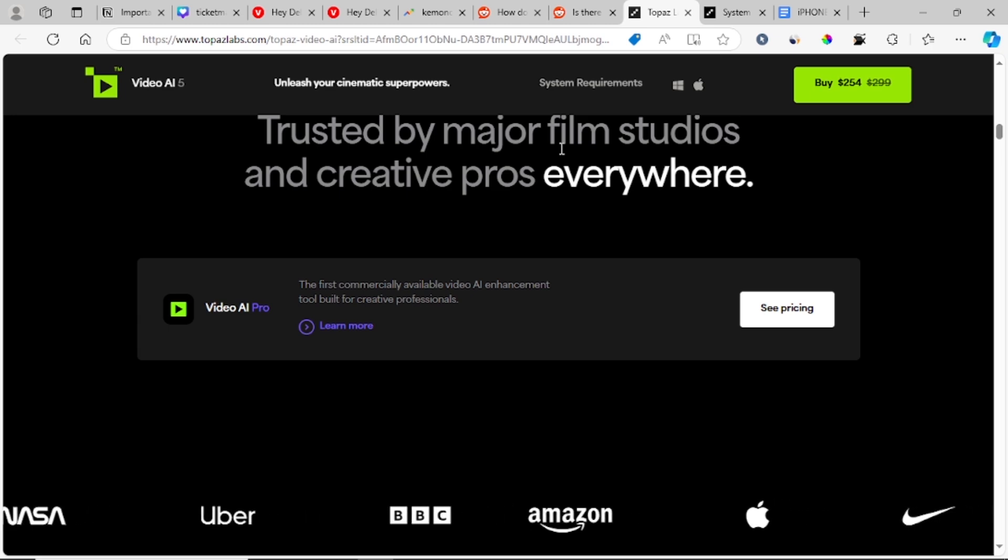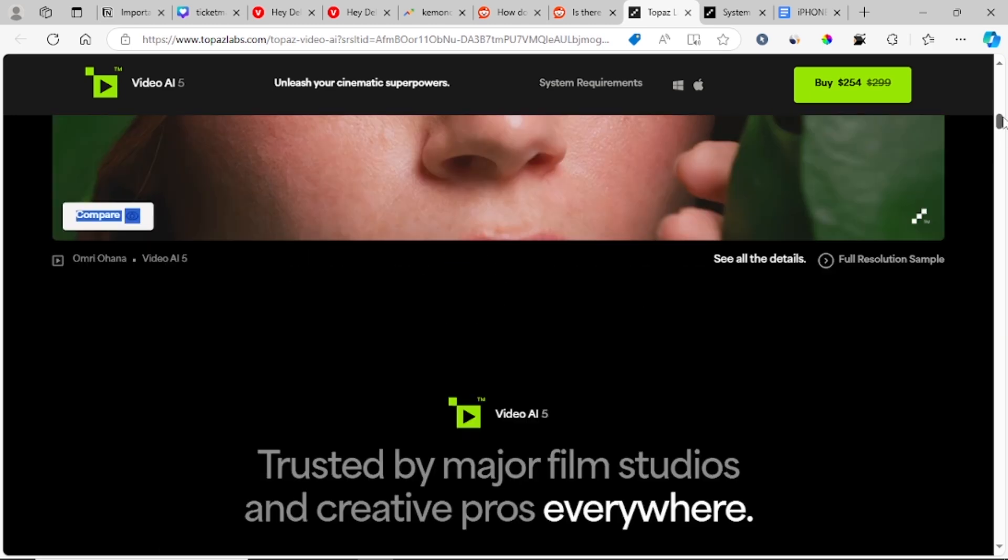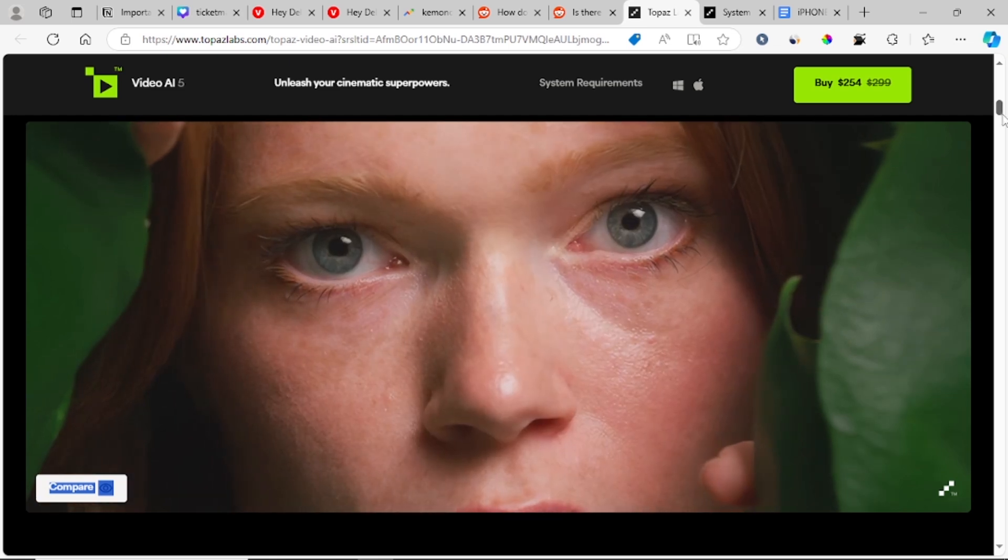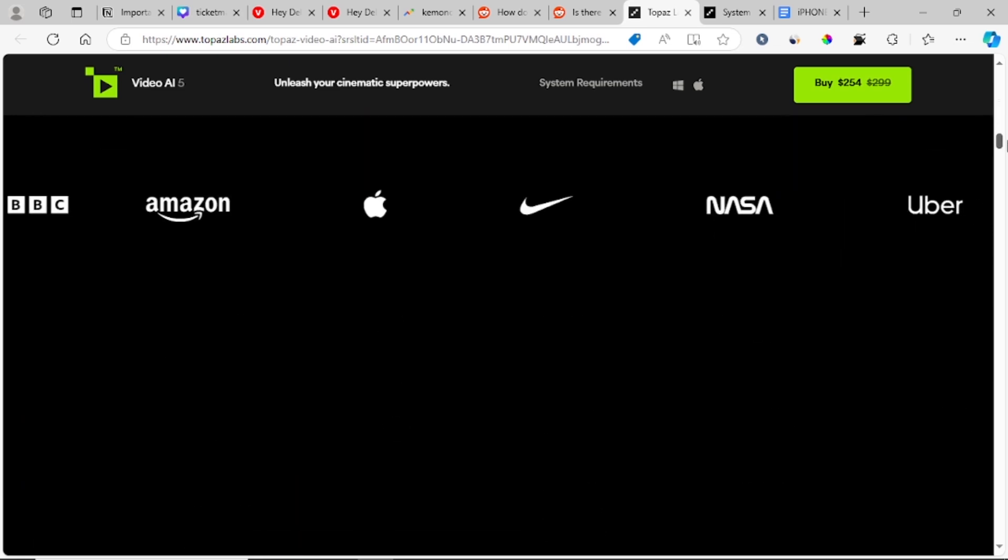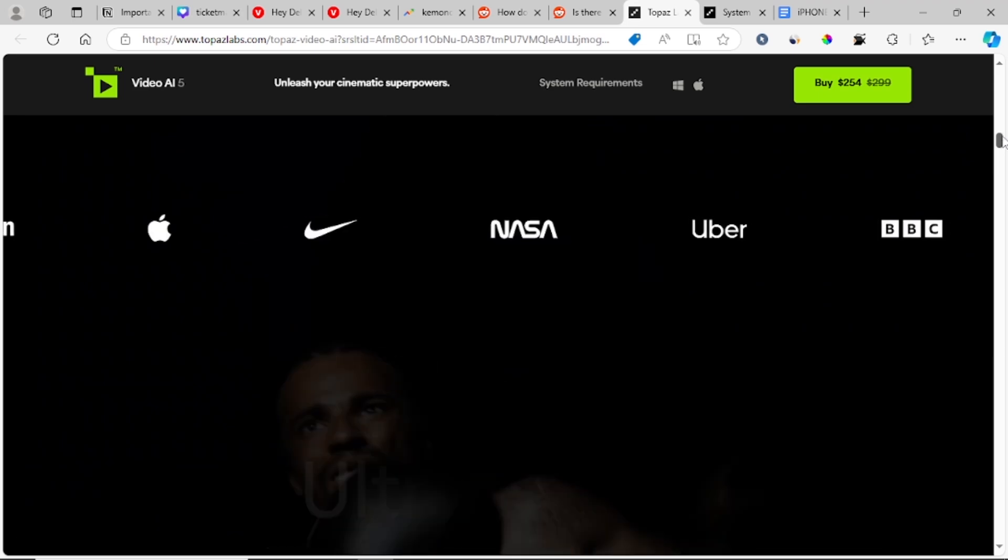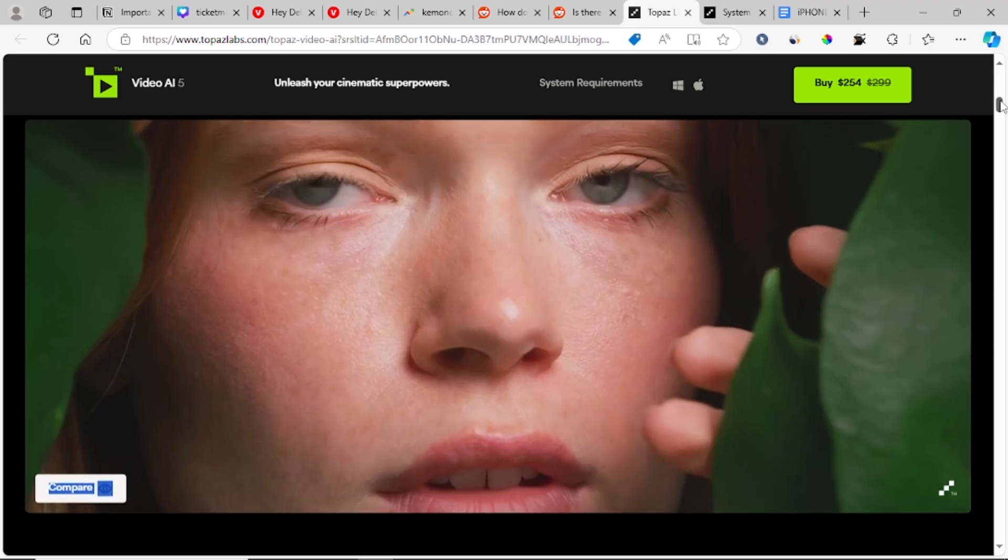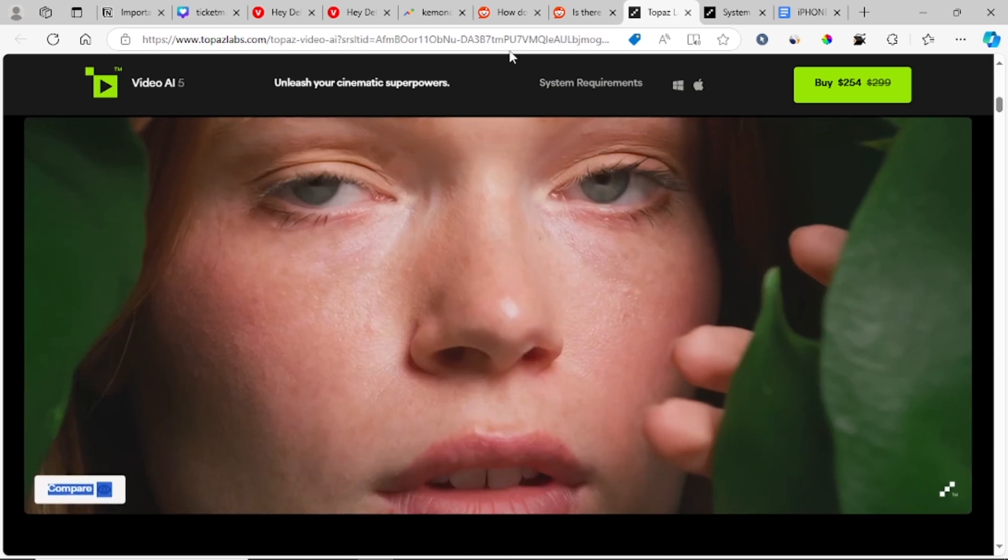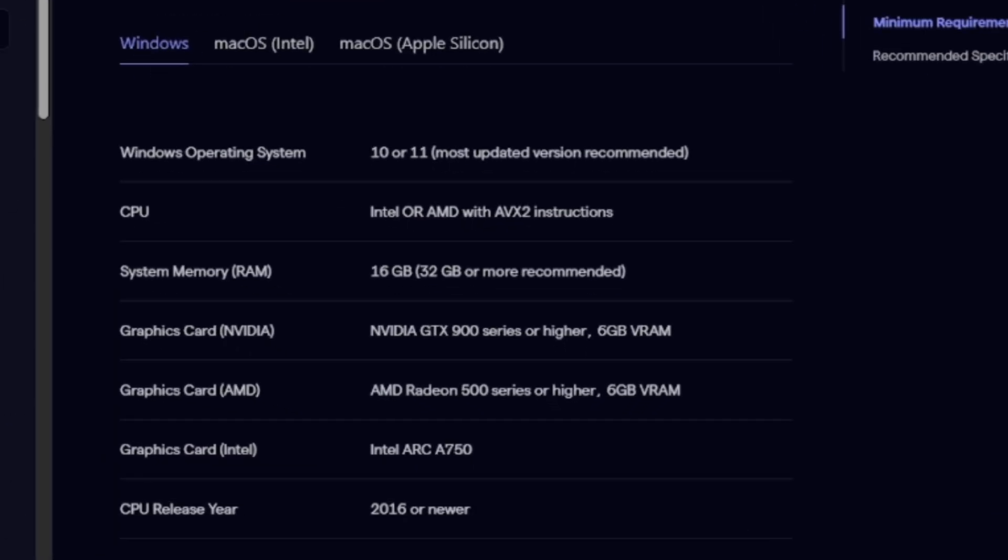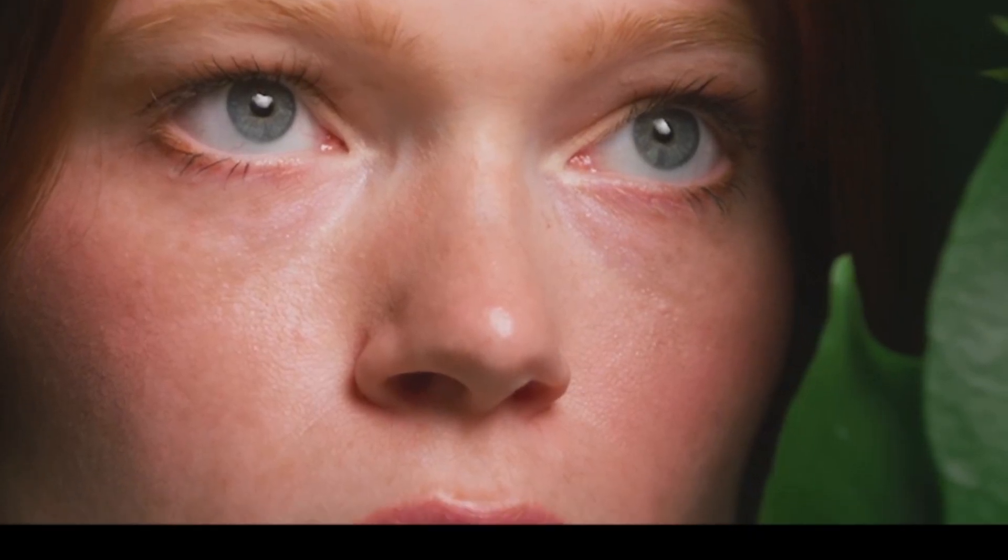So Topaz Video AI is running very slowly on your PC? I'll give you all the guides in order to help you increase it to at least a good speed that can help you save time.